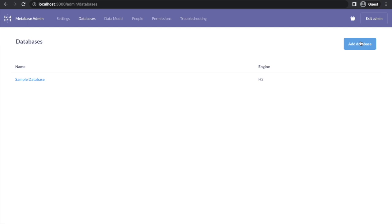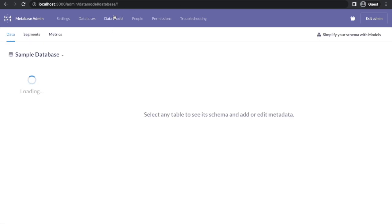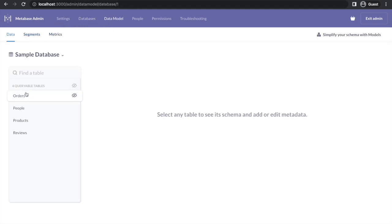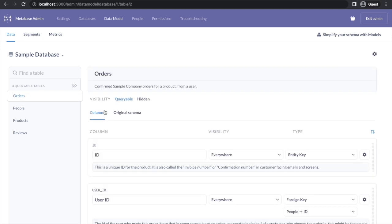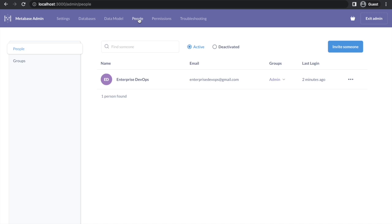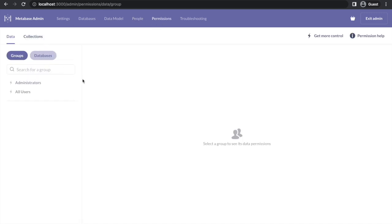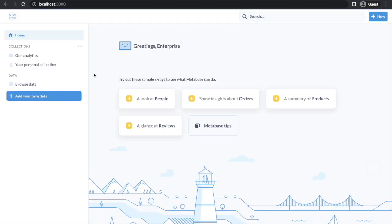On the database tab you can add multiple databases from which you want to get data and build analytics. We'll see that shortly — for now we're using the sample database which uses the Java H2 engine, but you can connect your own databases here. This tab shows the data models for your schema. Under People, you can invite your team members and set up permissions by creating multiple groups.